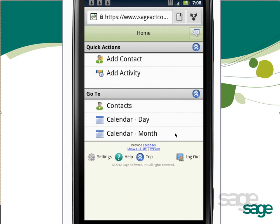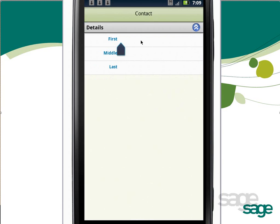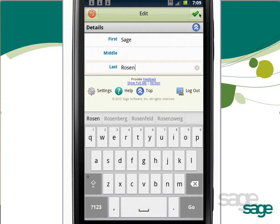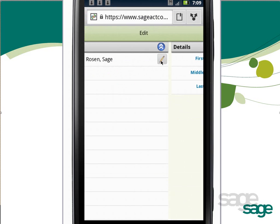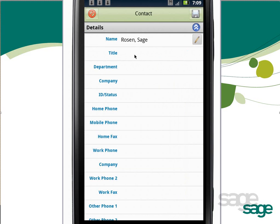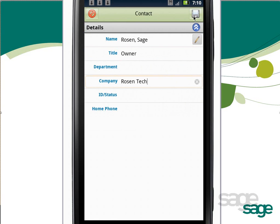Next, let's look at how you'd manage contacts from your device. Under Quick Actions, tap Add Contact. This displays a detailed list of fields that you can populate with new data. Tap any field and enter data. Tapping the green check confirms your change and returns you to the details of the contact. Continue entering data as appropriate, and then tap the Save button in the upper right to save your changes and return to the home screen.